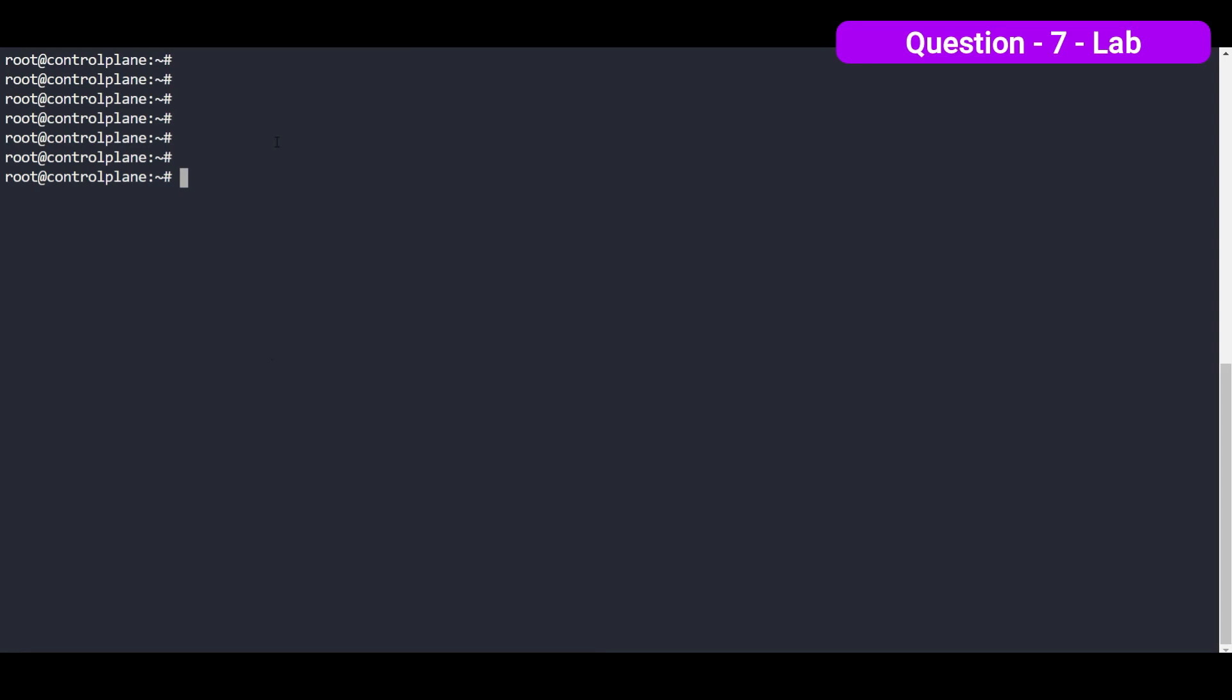Now we have to create one deployment. The name of the deployment is webproject268. So let's create it, kubectl create deployment. The name of the deployment is webproject and the number of the project is 268.